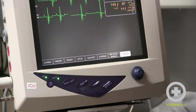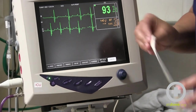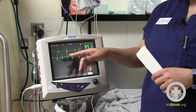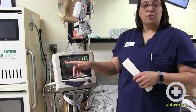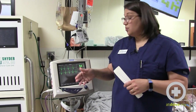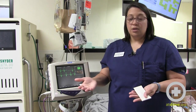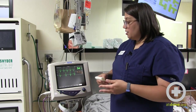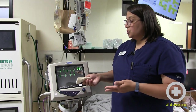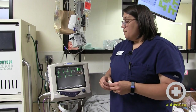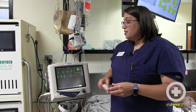The big takeaways here are: switch between leads one, two, and three — if you're seeing something, see if it's replicated on the other leads. If it's replicated on each one it might be real, but it could be artifactual if it doesn't stay persistent on each one.